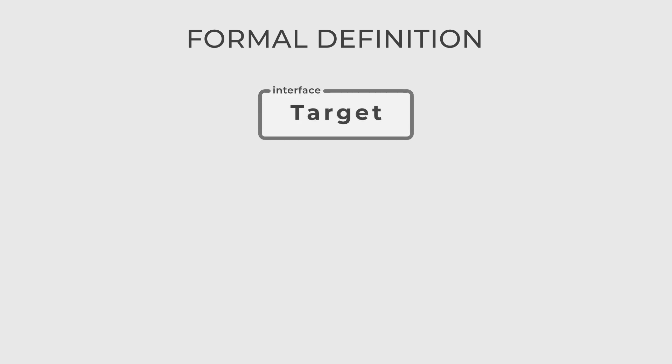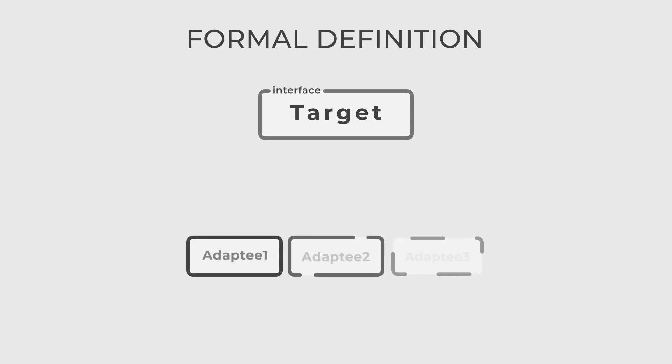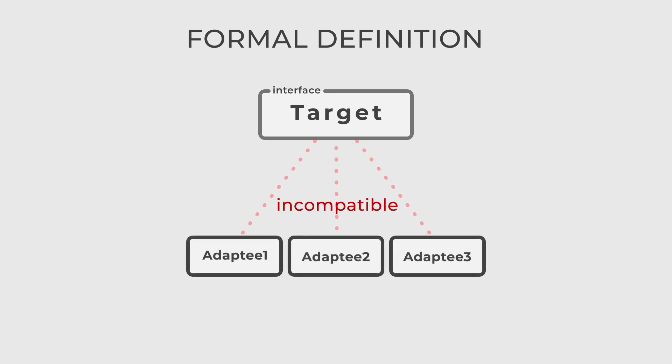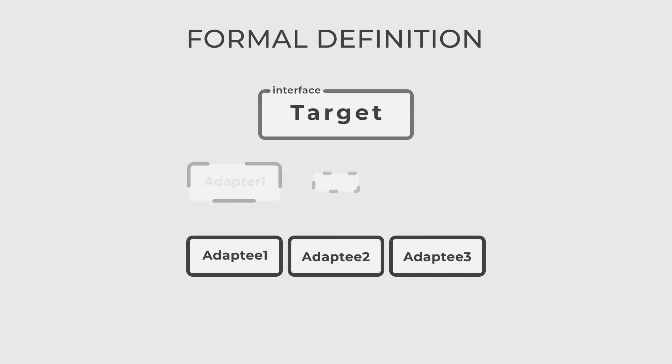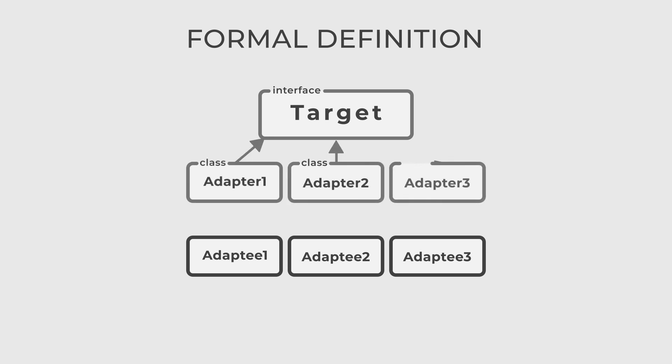First, target is an interface that the client's code expects to work with. Then, adaptee is a class with an incompatible interface that must be adapted to work with the client code. And finally, the adapter itself. This class implements the target interface and interacts internally with the adaptee, translating calls and operations as needed.